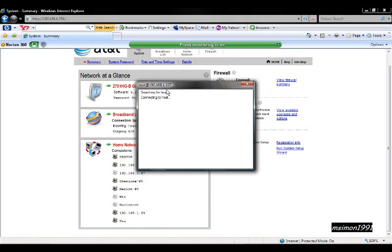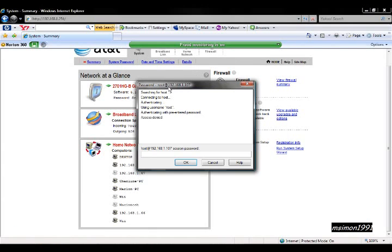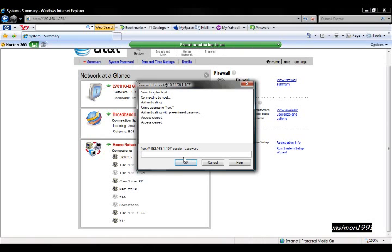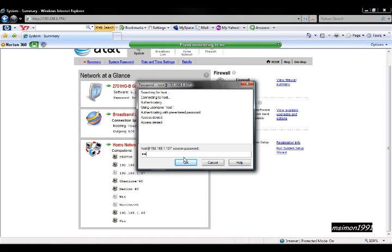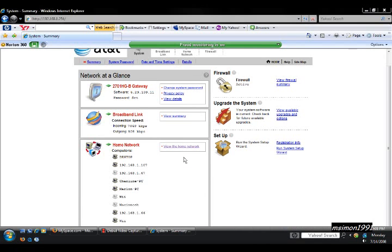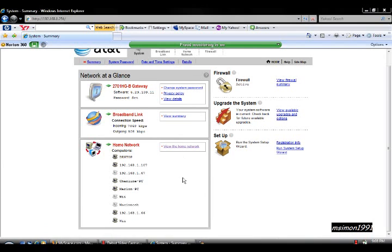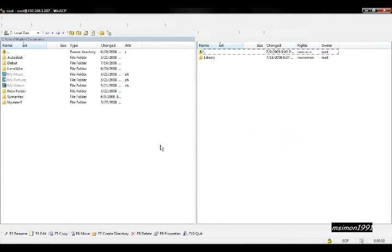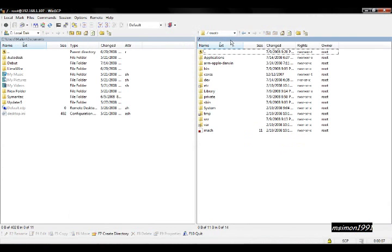You're going to be looking for it. Alpine. There we go. Alpine. Now I'm in, basically. And this is it. These are my applications.